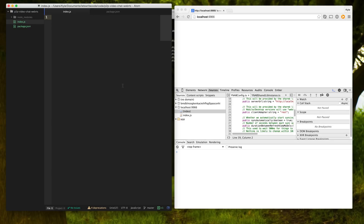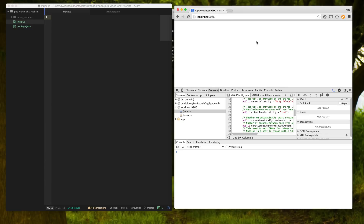I'll put a link in the description to an earlier video I did that shows you how to get the same dev setup I have going here running for you. So what is WebRTC? It stands for real-time communications, and it's basically just a set of APIs in the browser that lets you do things such as stream video or audio back and forth to each other, or even send data. So if you're going to build a game that you want to have peer-to-peer data sent back and forth, you can use WebRTC for that too.